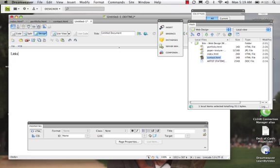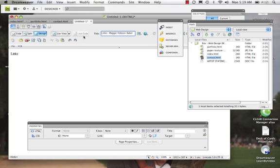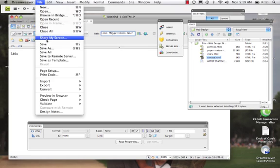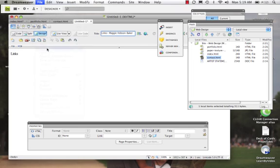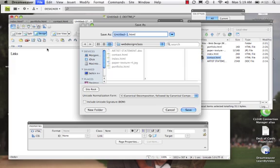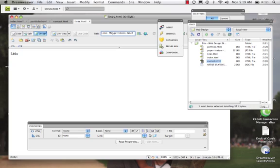Now we want to come in and whatever we want to name this, this is what the person who is viewing our site will see. I'll say File, Save As, and I'll save it as links. Save. I can see it now appear in my Files panel.